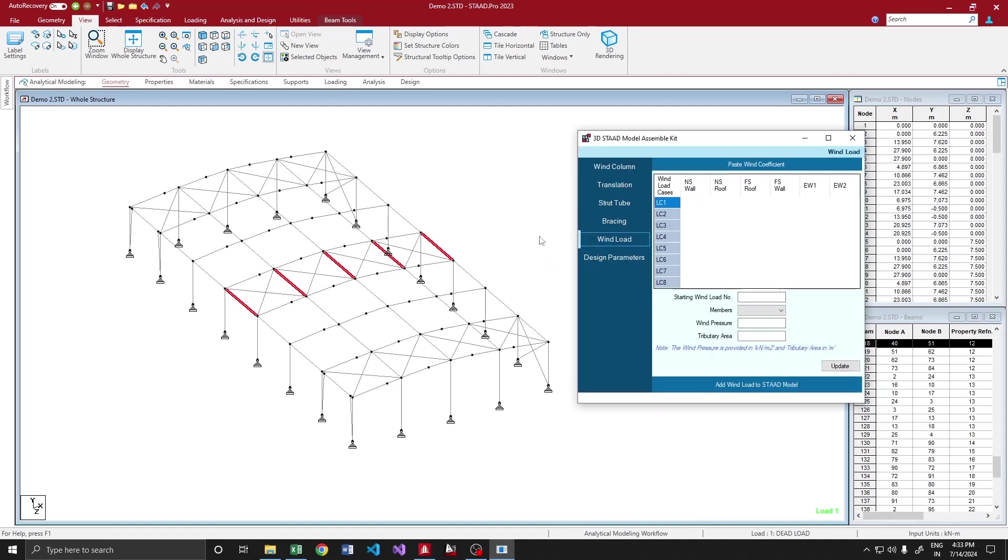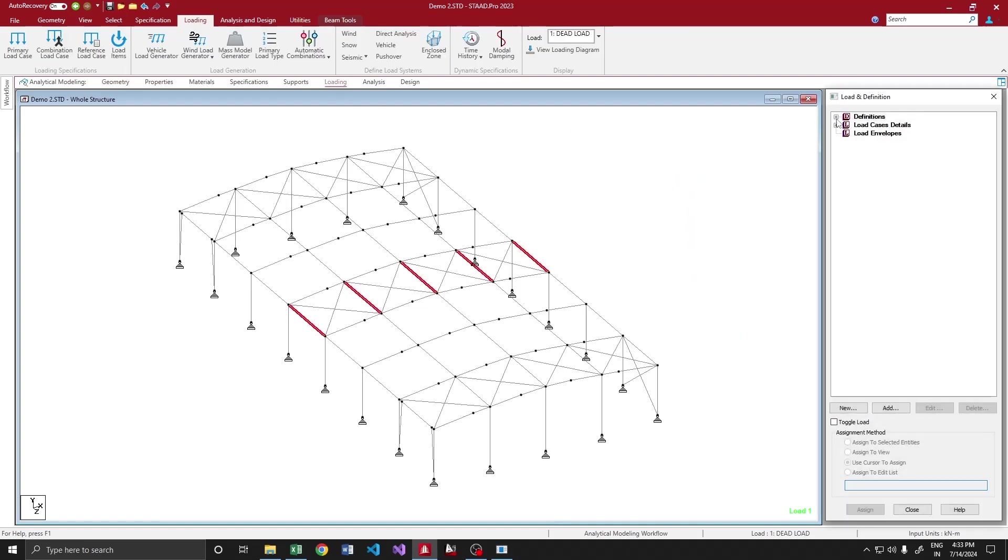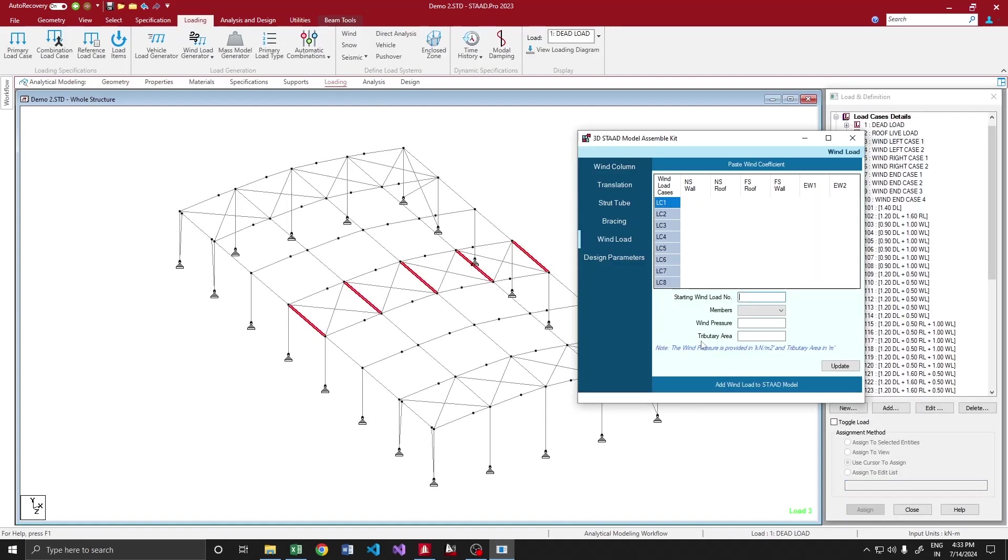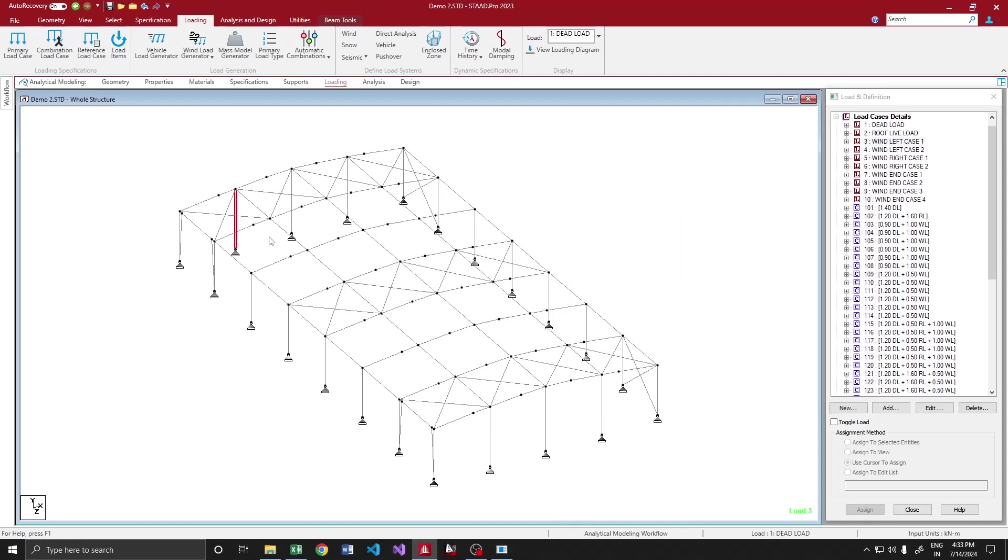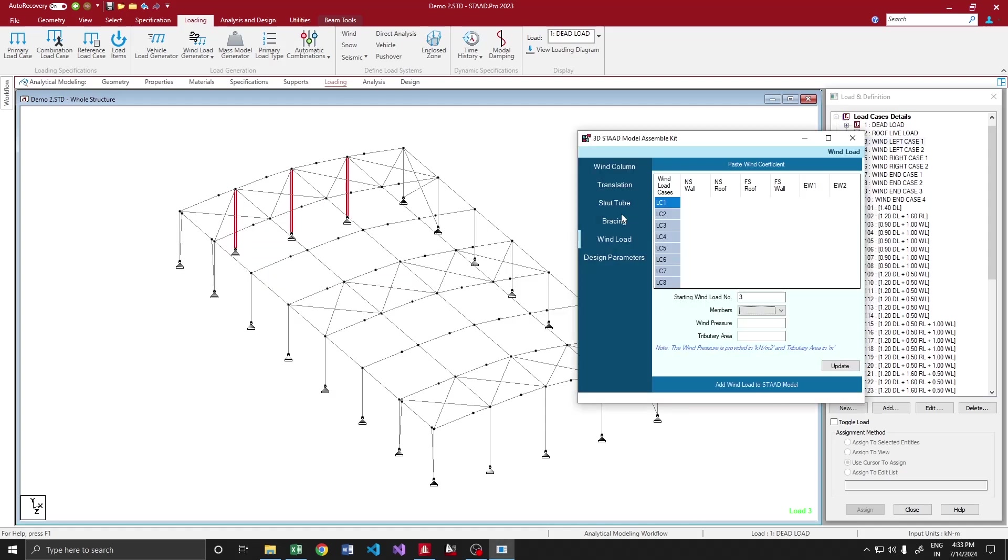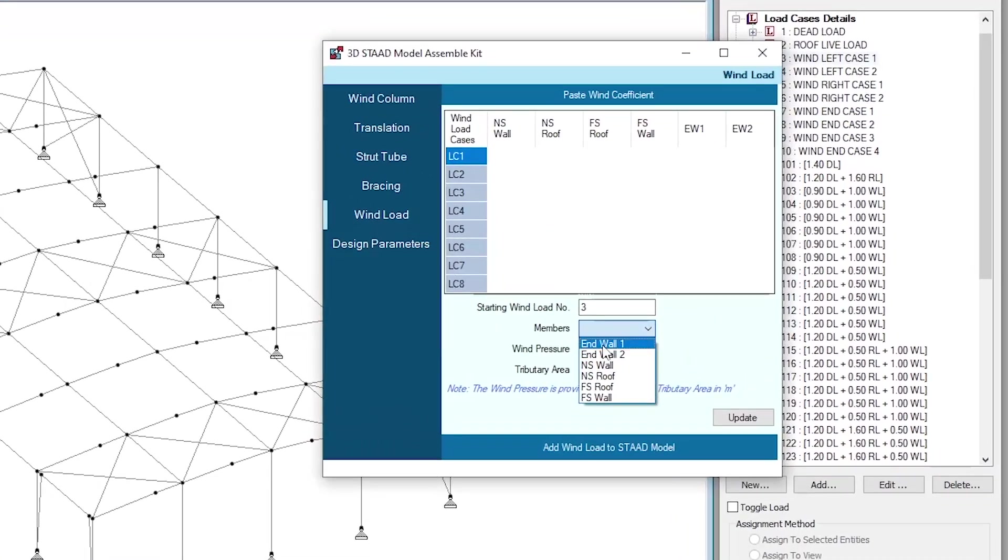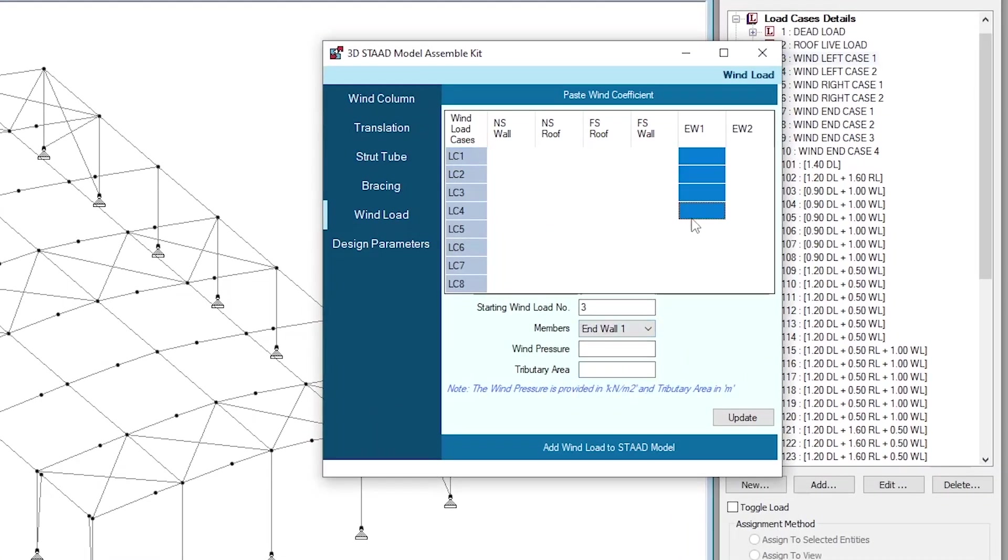Select the members, add roof bracings. Yeah, it is done. So for wind load, for application of wind load, all you have to do is paste the wind coefficients here. You have starting wind number. You have to go and check what is the start wind number here.